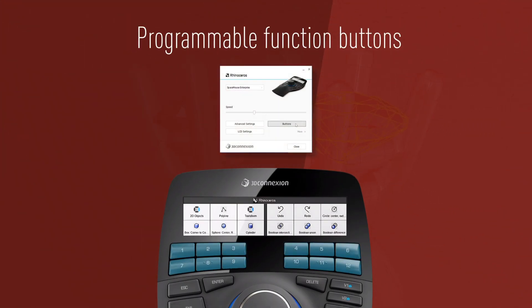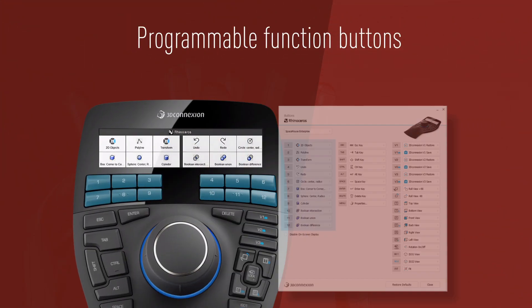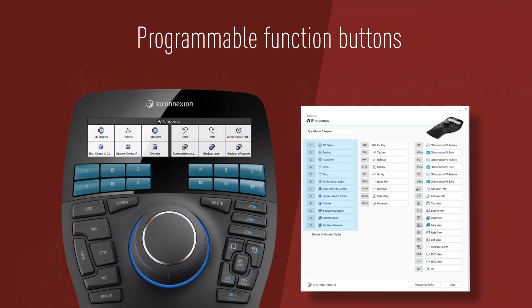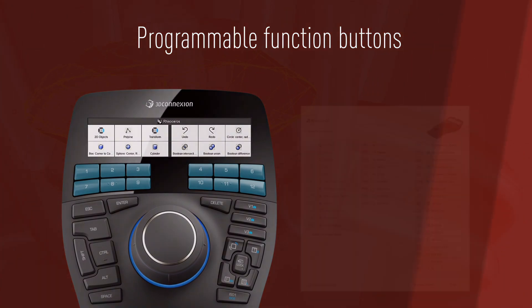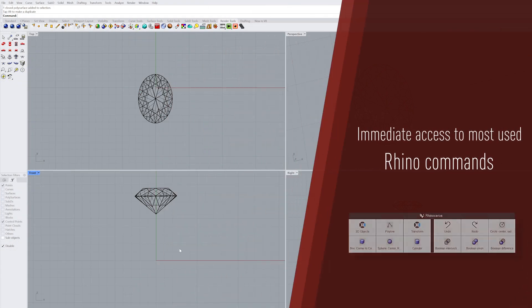Accelerate your workflow with the programmable function buttons, whether using the preset Rhino commands or mapping your preferred commands for immediate access.